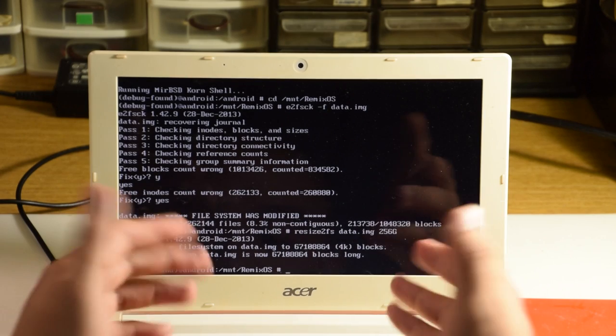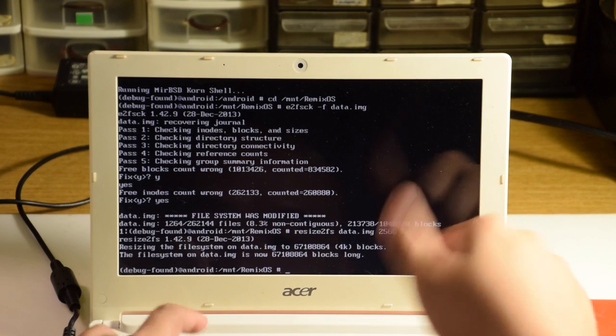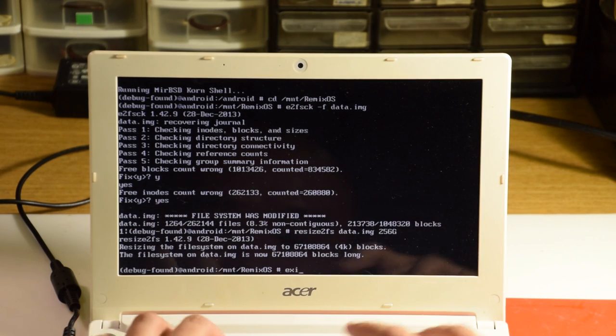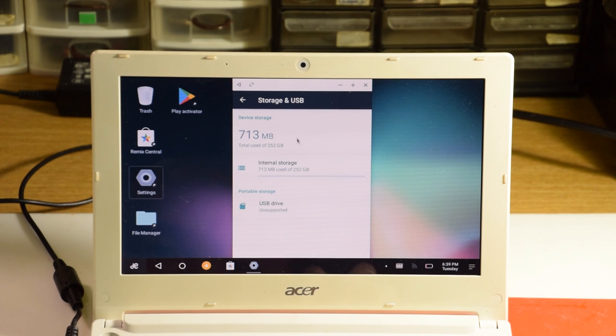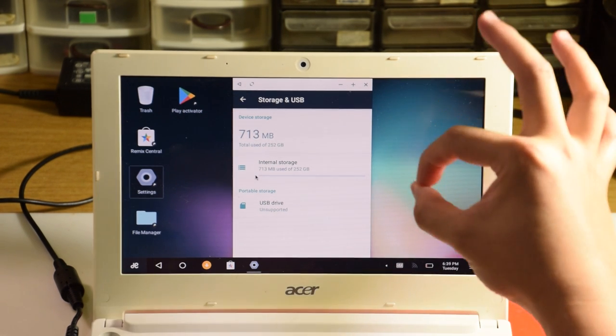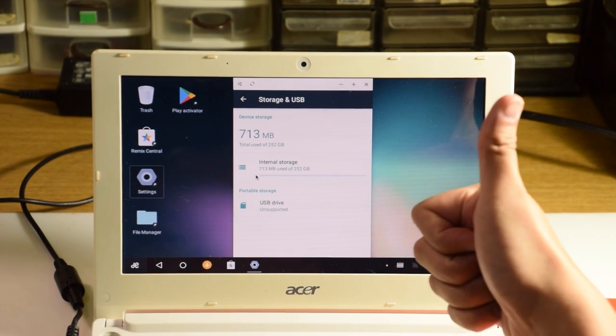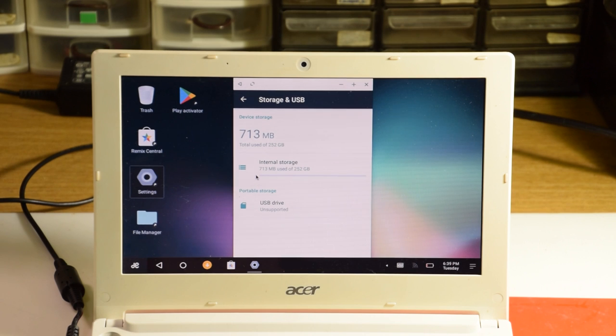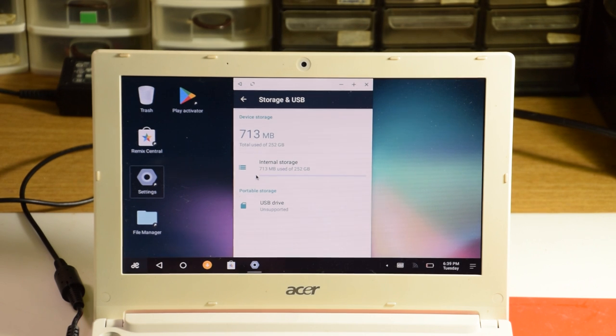Once that's done, we can hit exit, and voila! You have, hopefully, a fully running and working copy of RemixOS on your computer, running as a main operating system.